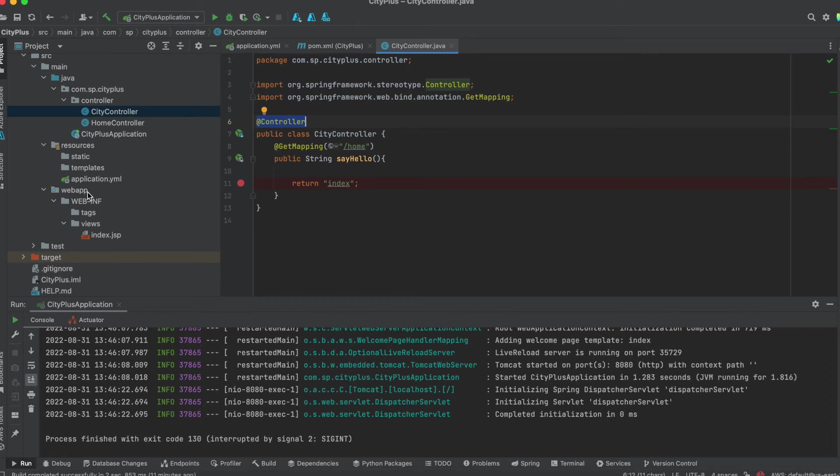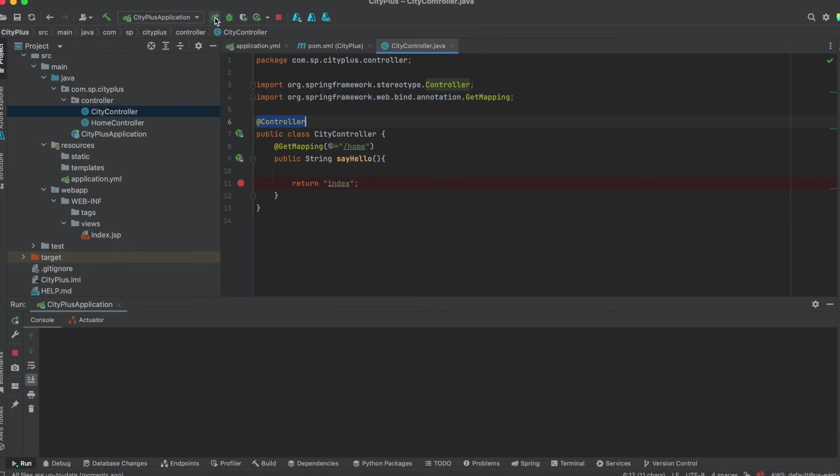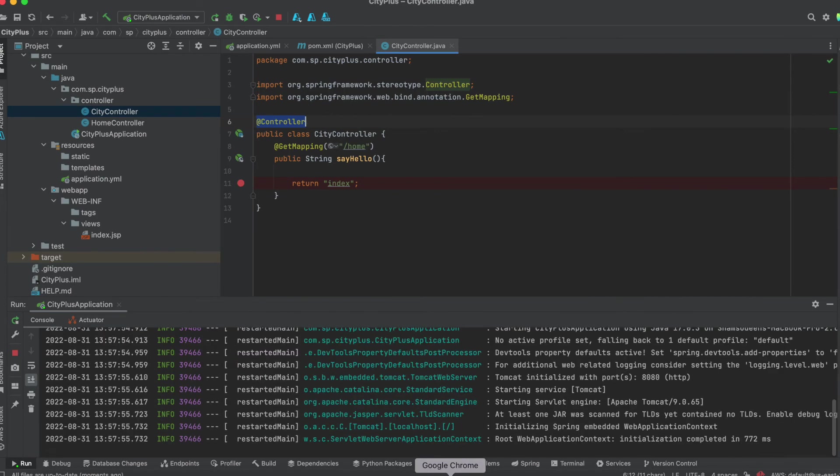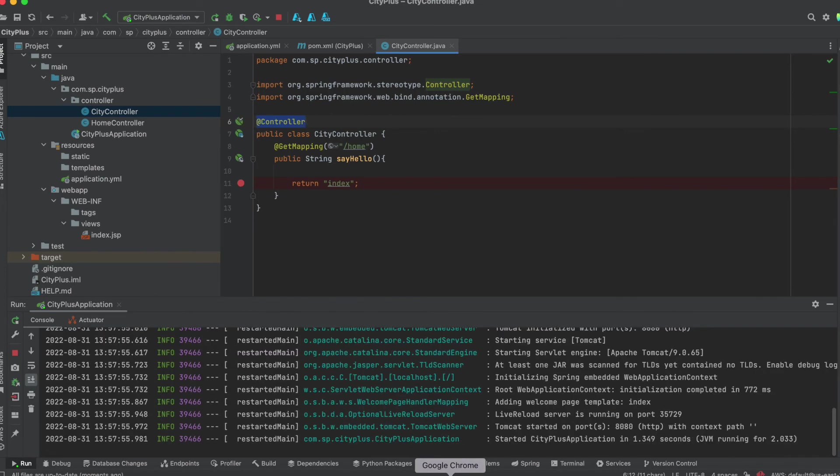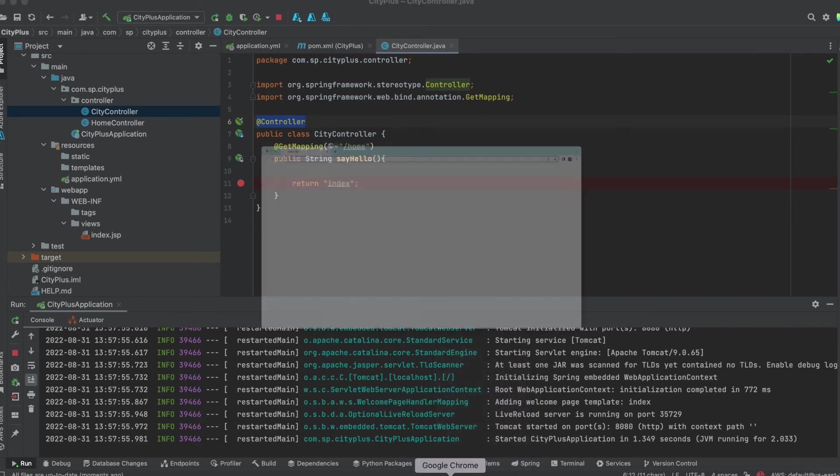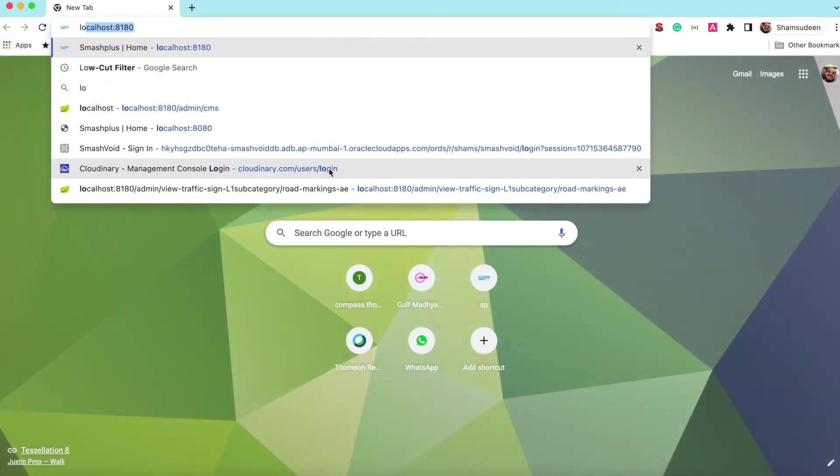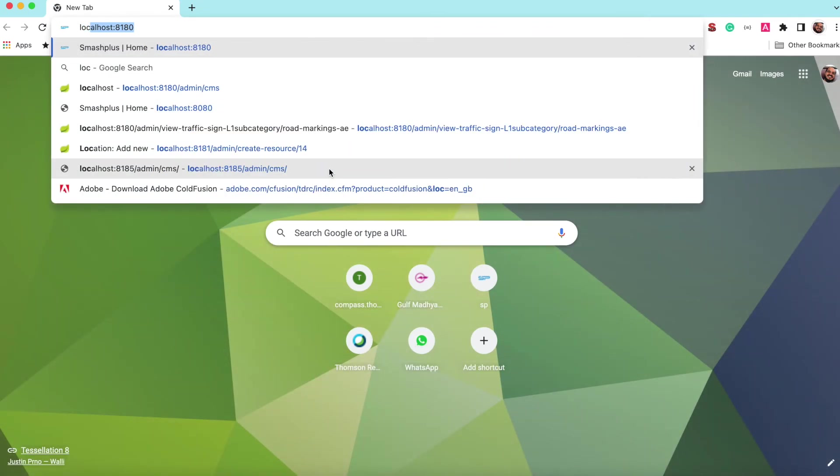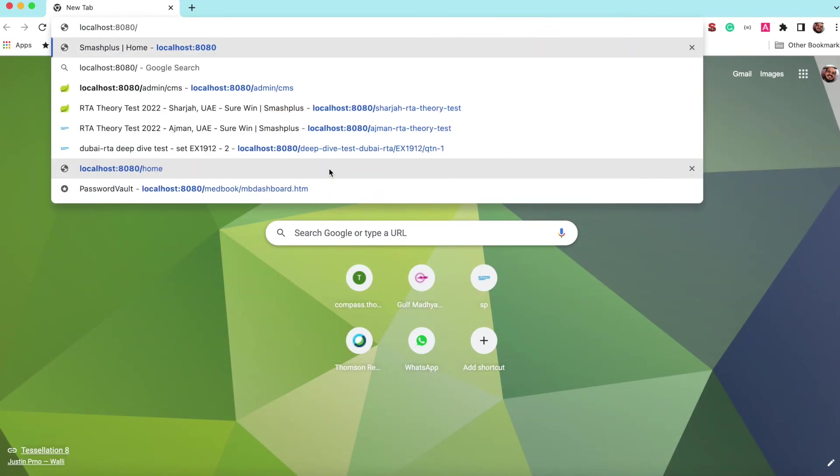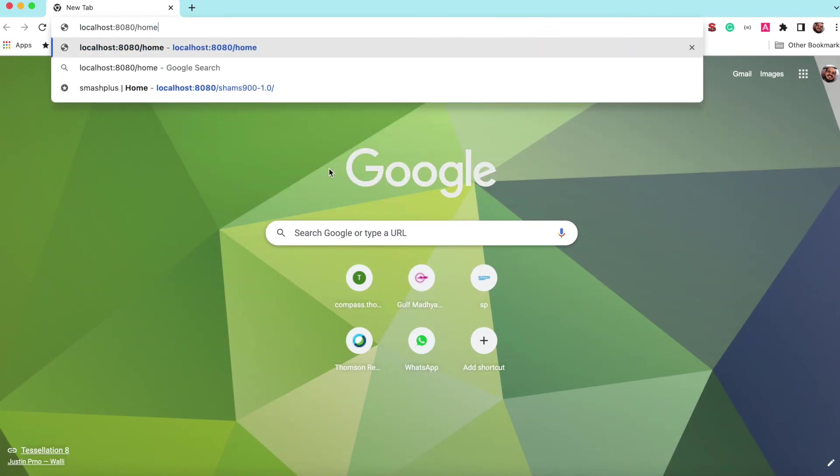Then finally is the controller creation. So if you follow this thing, and then just run that. Okay, and we know that in the slash home is the location, we can just access that, localhost 8080 slash home.